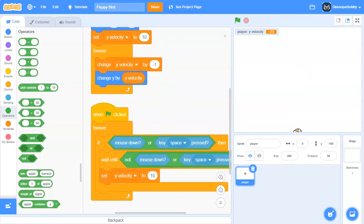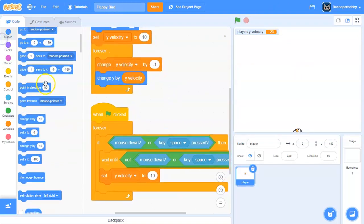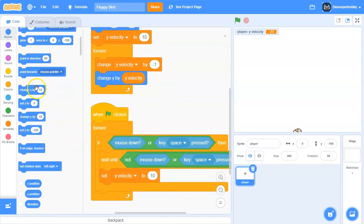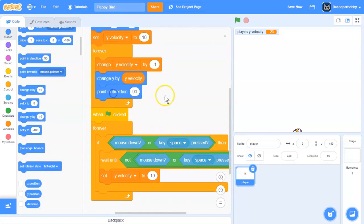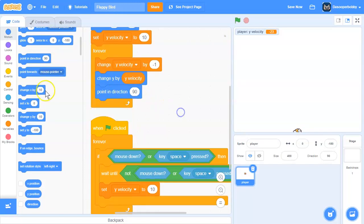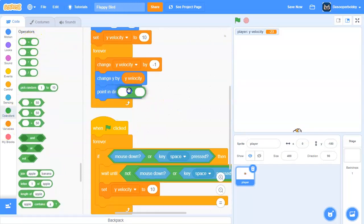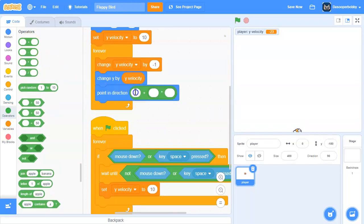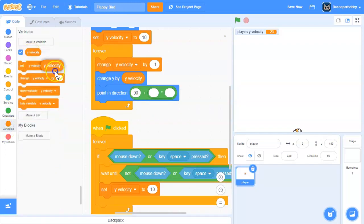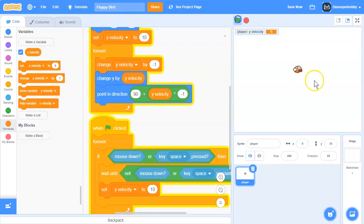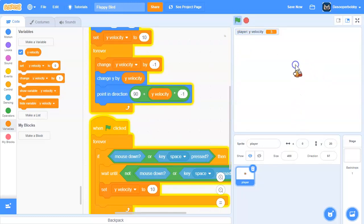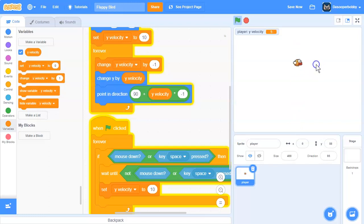Next we want the flappy bird to point in the direction. So we're going to point in direction 90 plus y velocity times negative 1. So it kind of goes down and it kind of points up when we click or when it's falling.